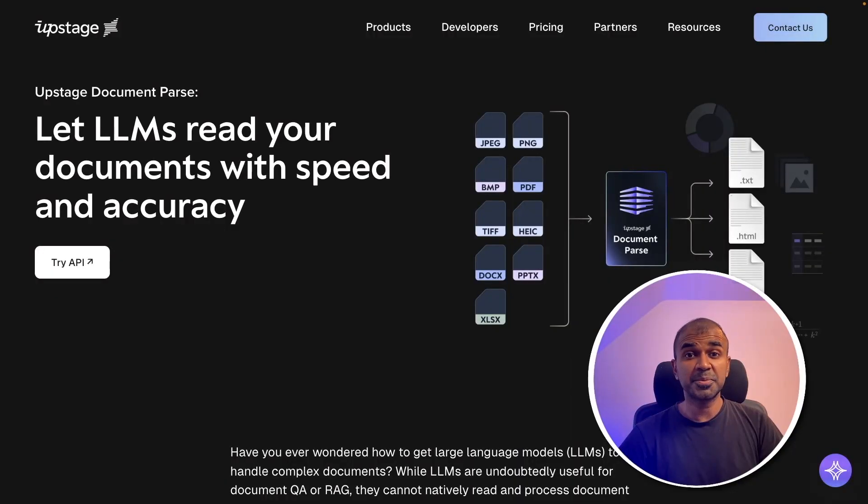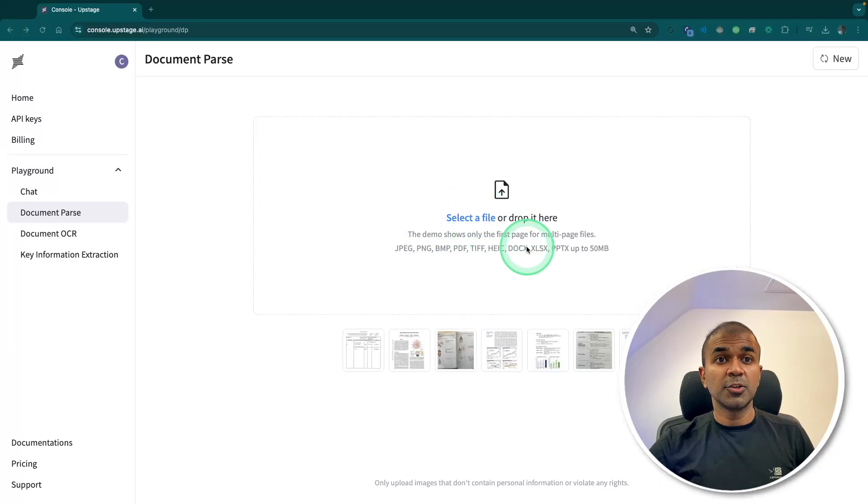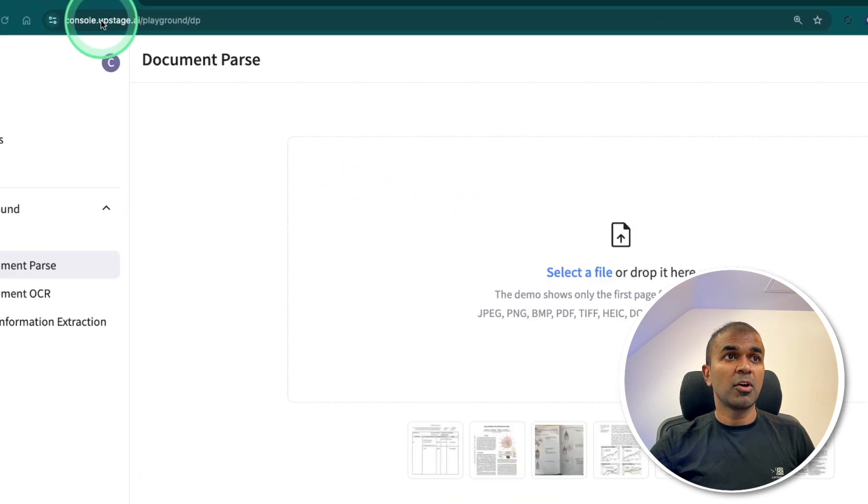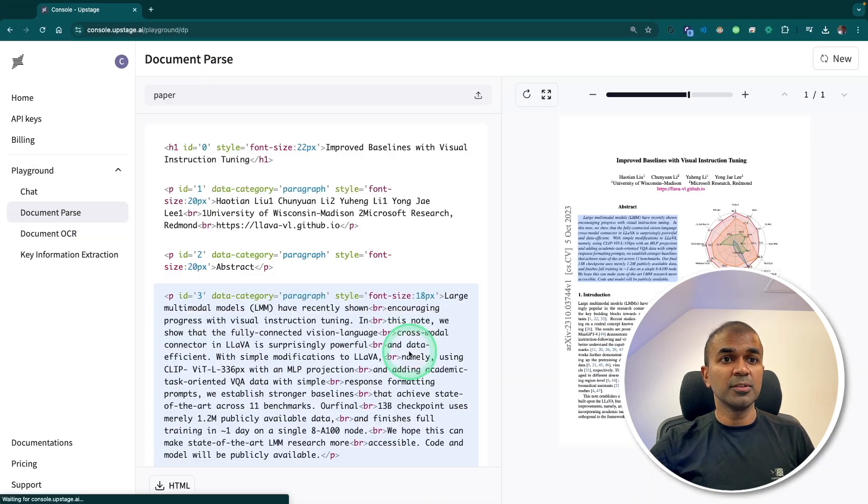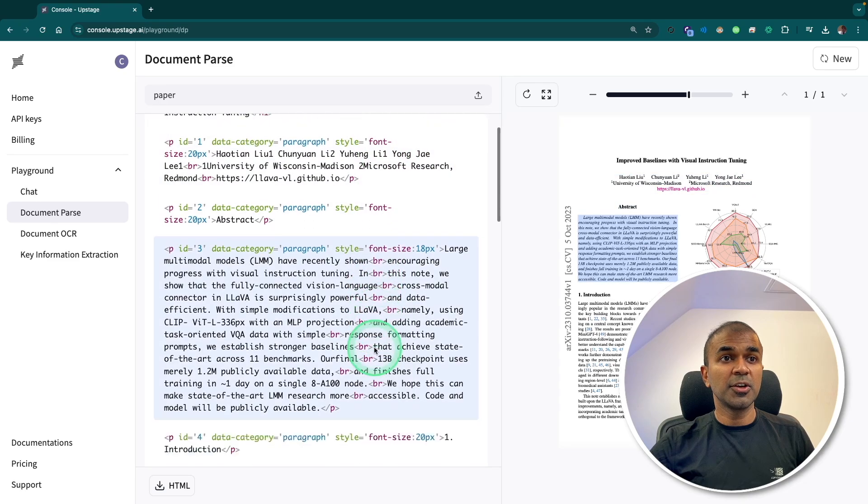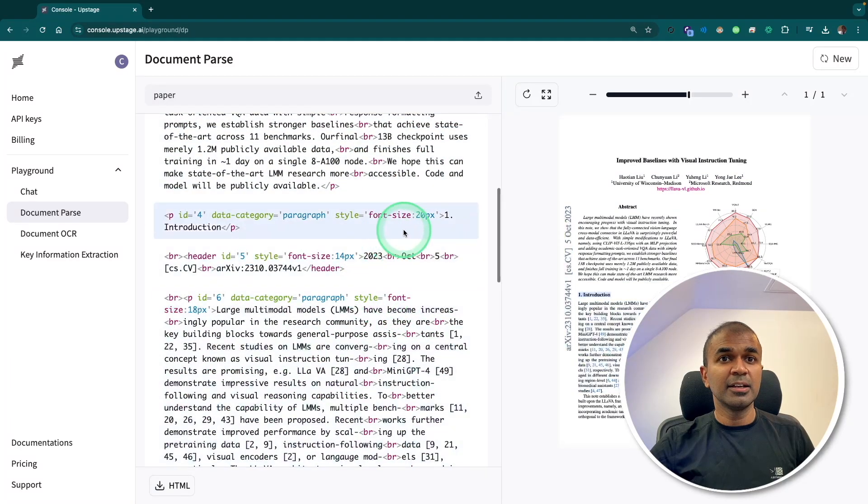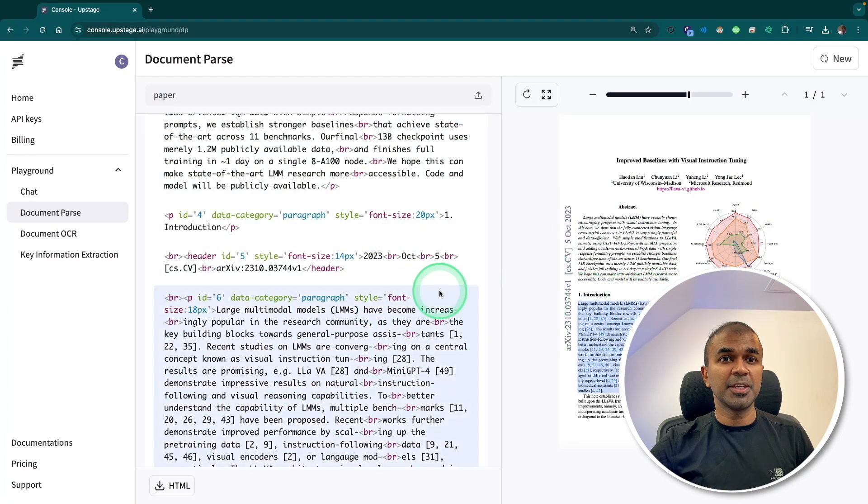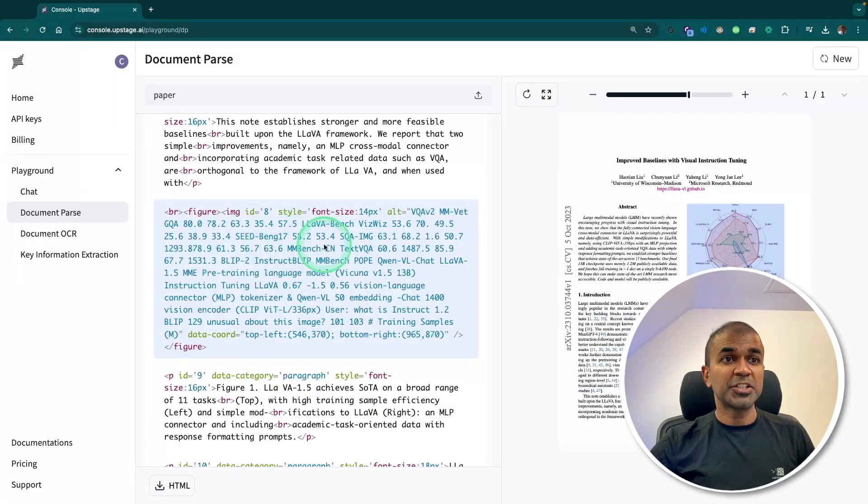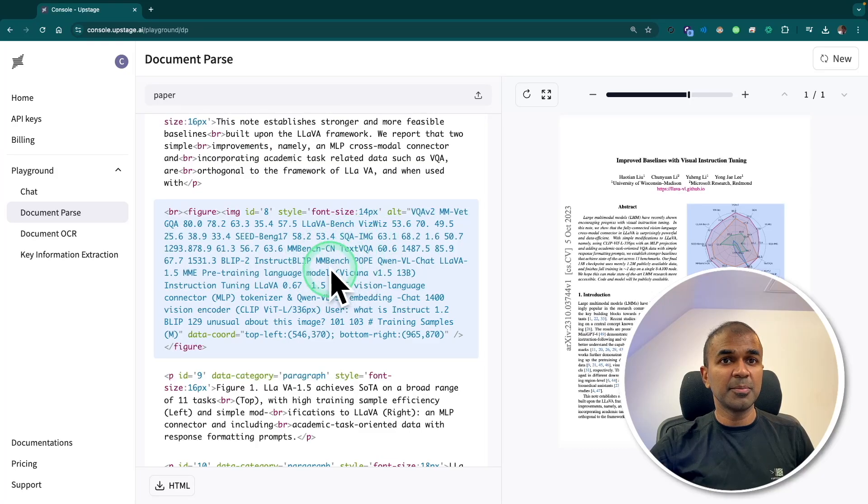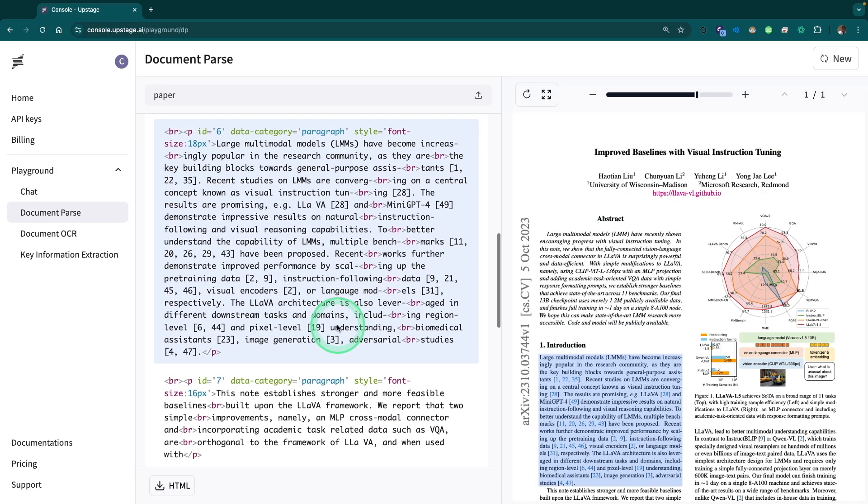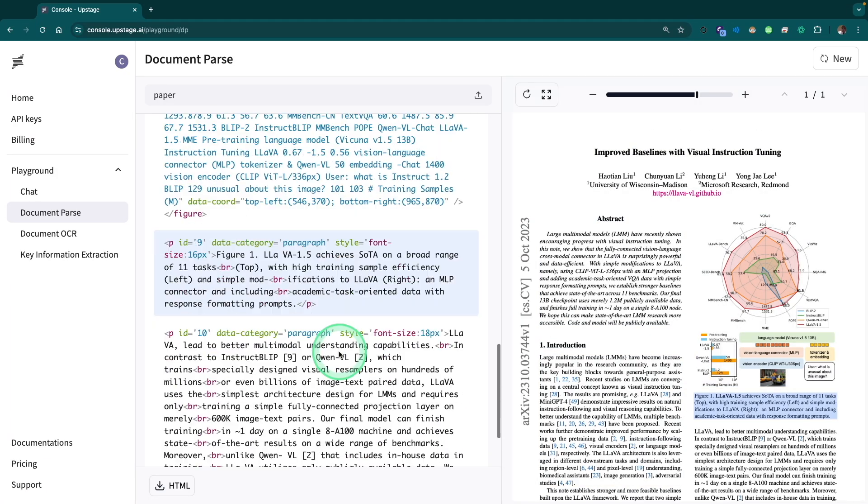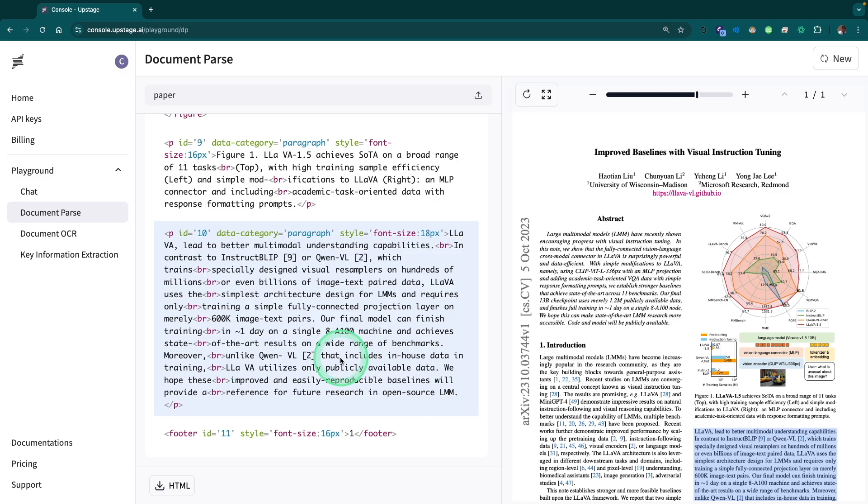Thanks to Upstage AI for sponsoring this video. So here is their playground from console.upstage.ai where I'm going to choose a file and it's going to clearly identify the different elements from the page. It extracted even the data from the image properly categorized in the correct human reading order as you can see here.